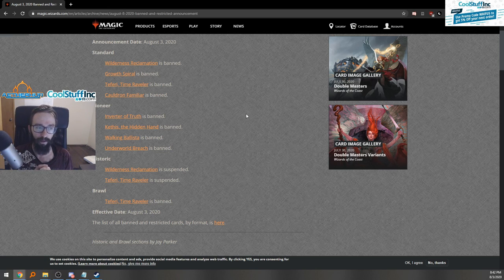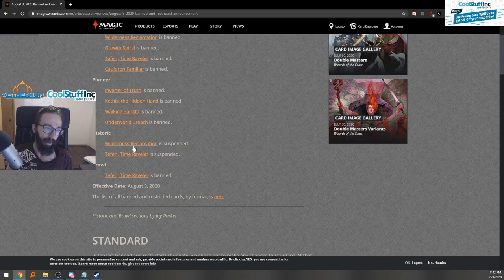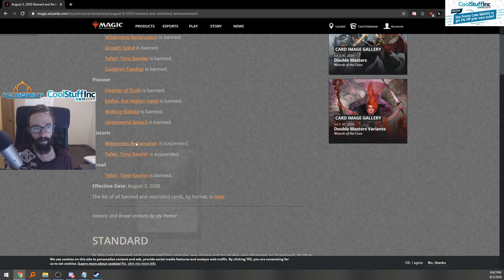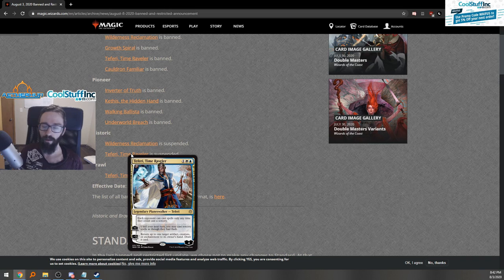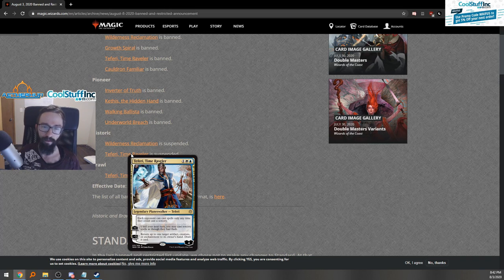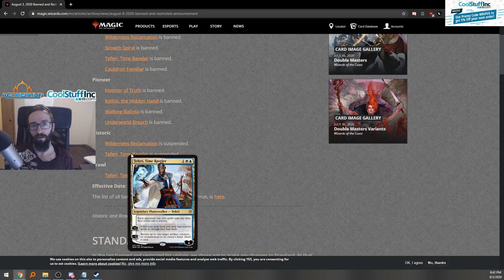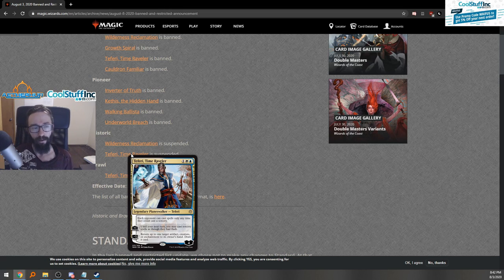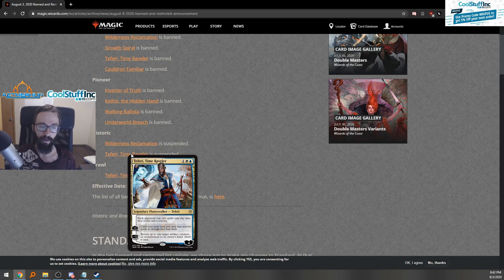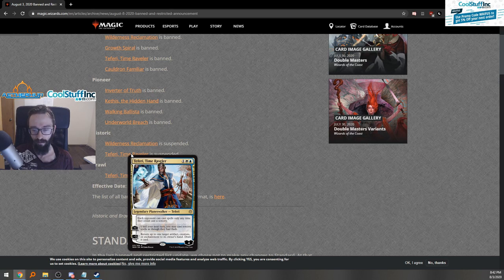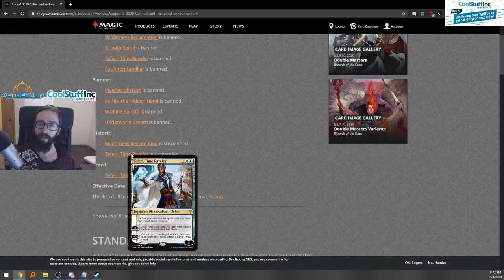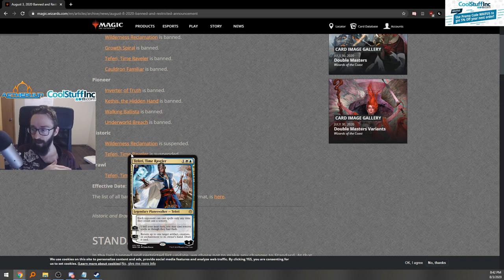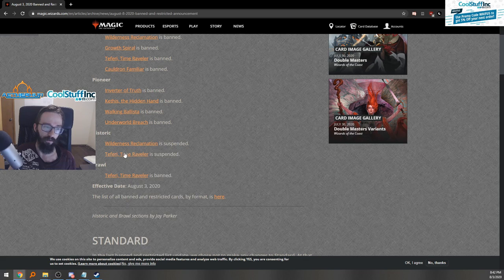Teferi's ban in Historic, or suspension which is basically a ban. They say we're suspending it in case we want to potentially bring it back later, but usually thus far everything that's been suspended has been dead, it's banned. Field of the Dead was banned in Historic before and then it came off the ban list, so that wasn't even suspended. We can almost assume that these are just gone unless something drastic happens.